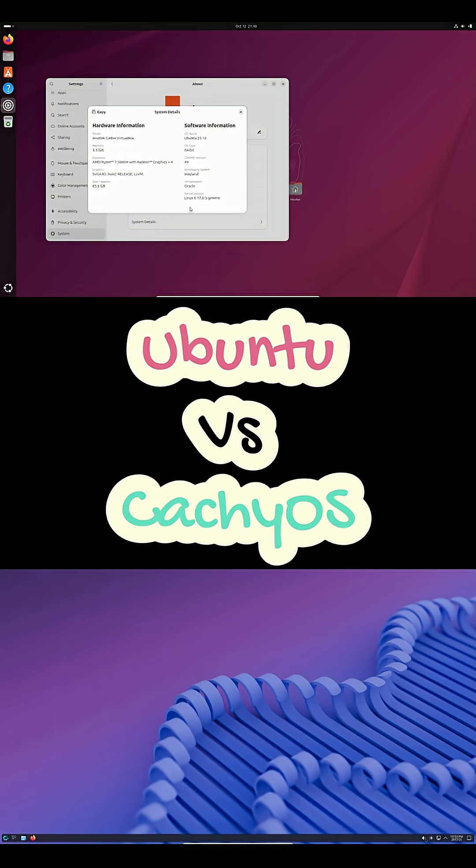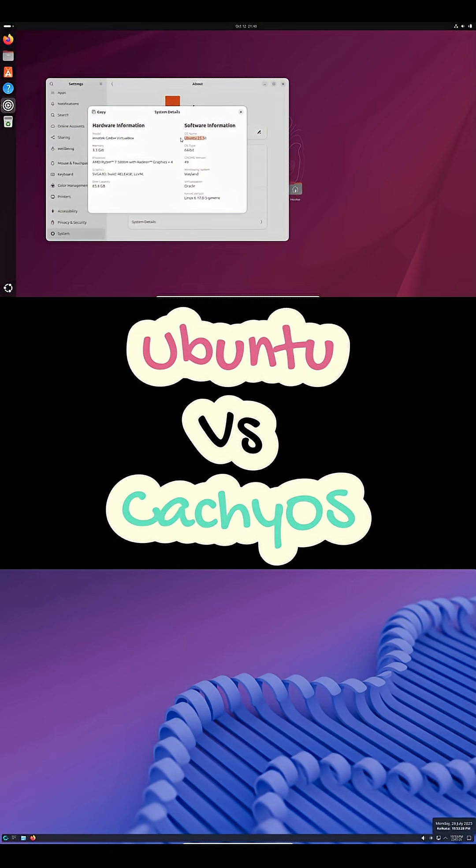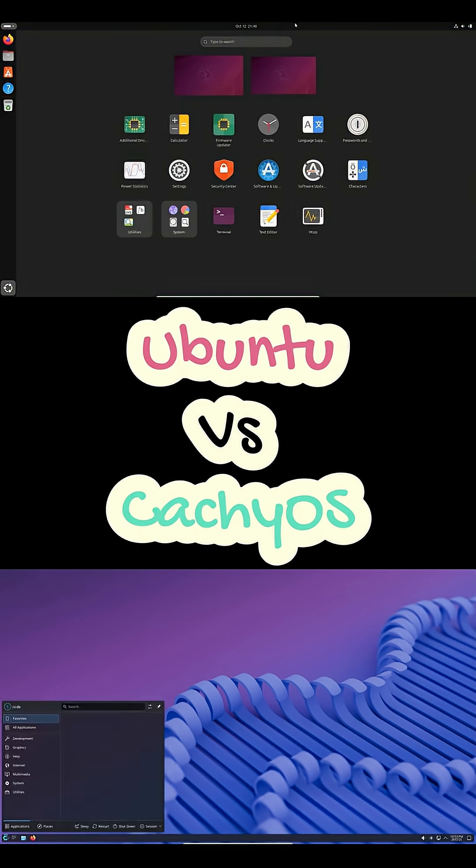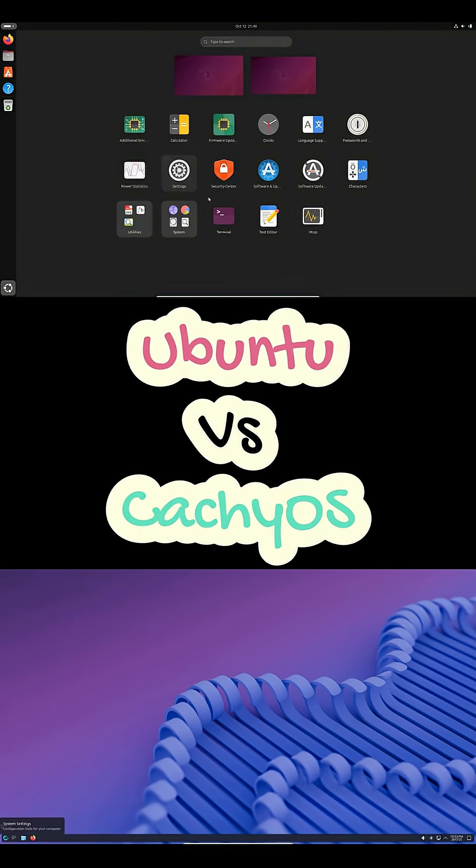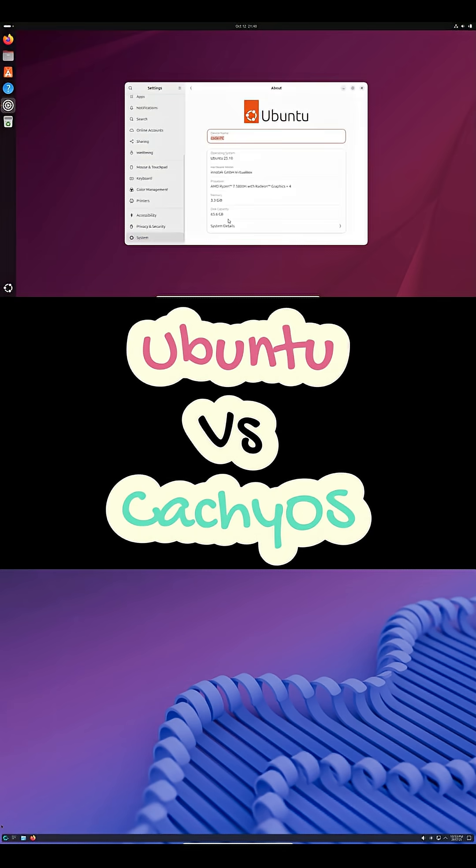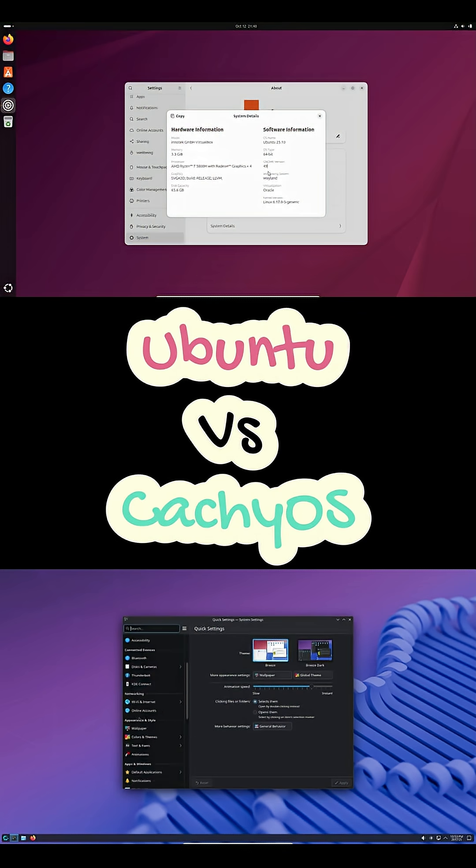I'm testing Ubuntu 24.04 LTS against CachyOS. It's Arch-based, performance-tuned, and even has CPU-specific builds plus a custom kernel. Ubuntu runs a fixed LTS model with five years of support.